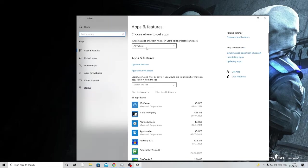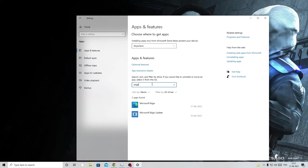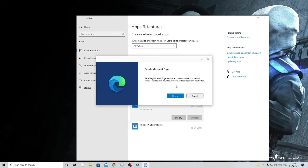Now search here for Edge and you'll get Microsoft Edge. Click on it, then click Modify and choose Repair. This will repair any infected files or infections. Once you're done with this part as well, move to the next step.